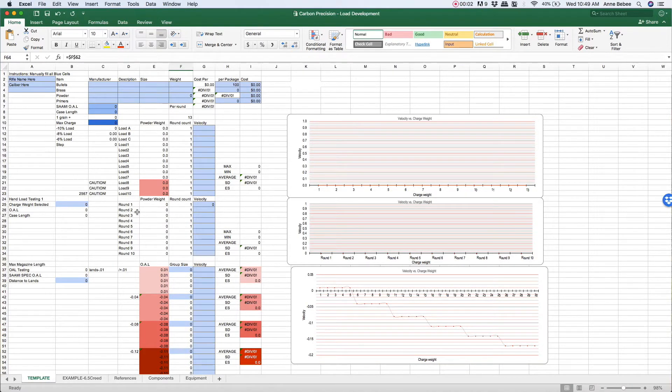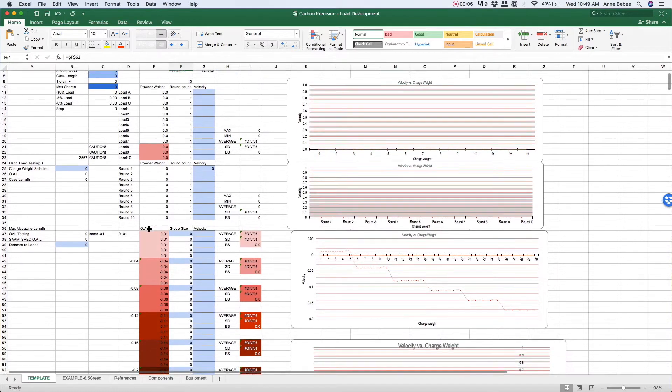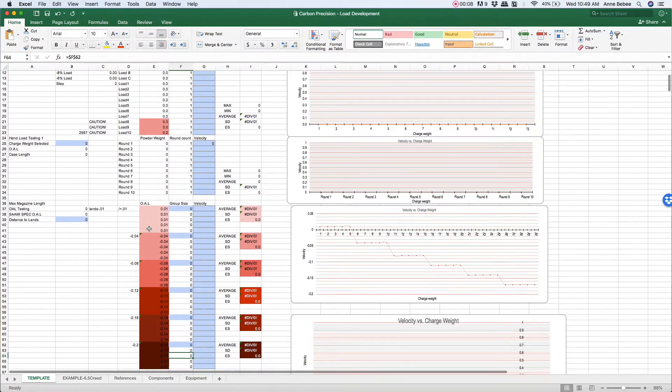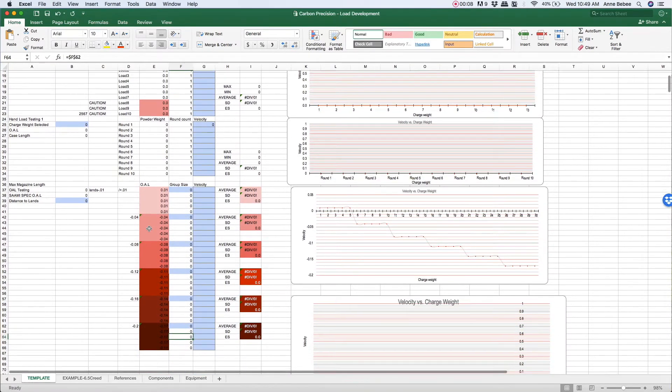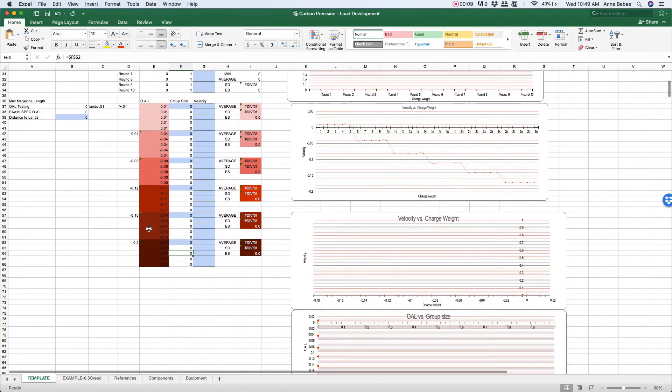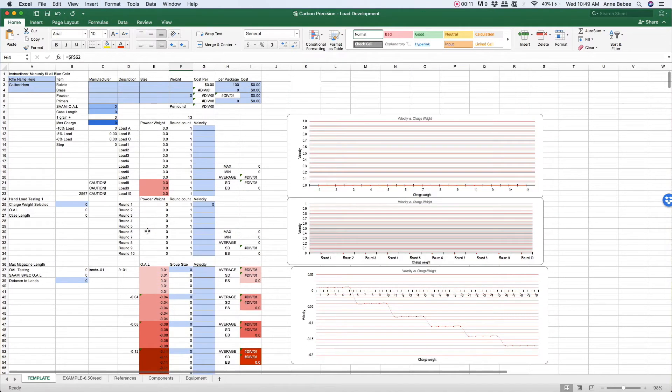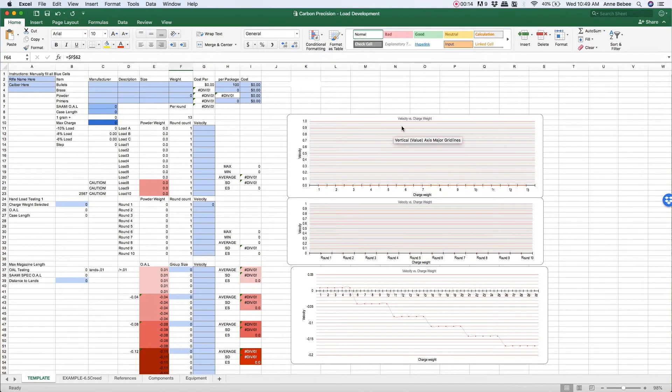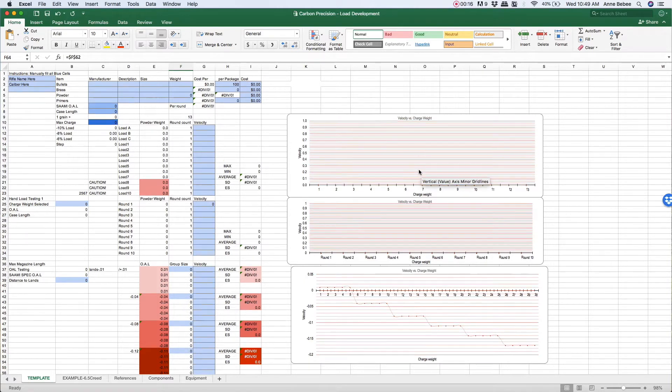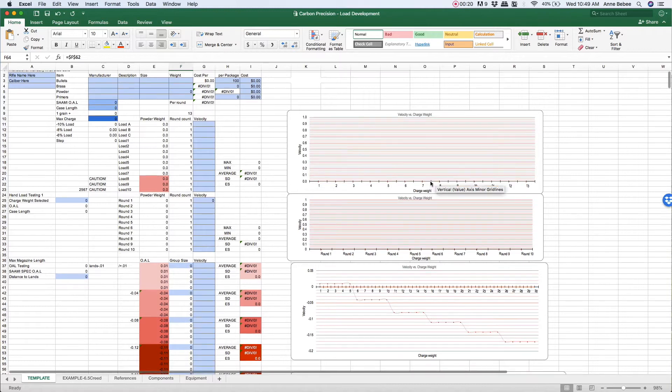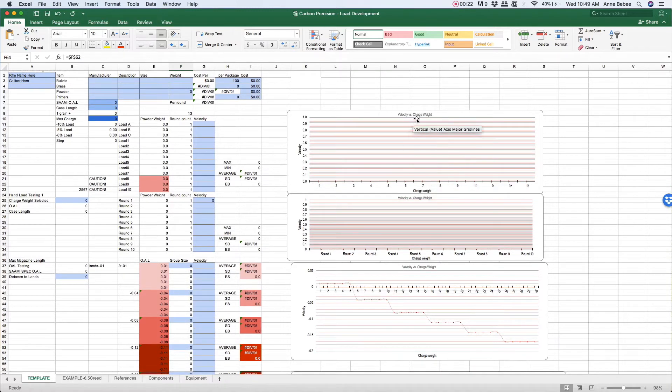All right guys, I just wanted to give you a quick overview of what you'll be getting when you purchase a spreadsheet from me. There are charts here on the right side which will display the data that you input on the left side. We've got velocity versus charge weight for the 10-shot load development.